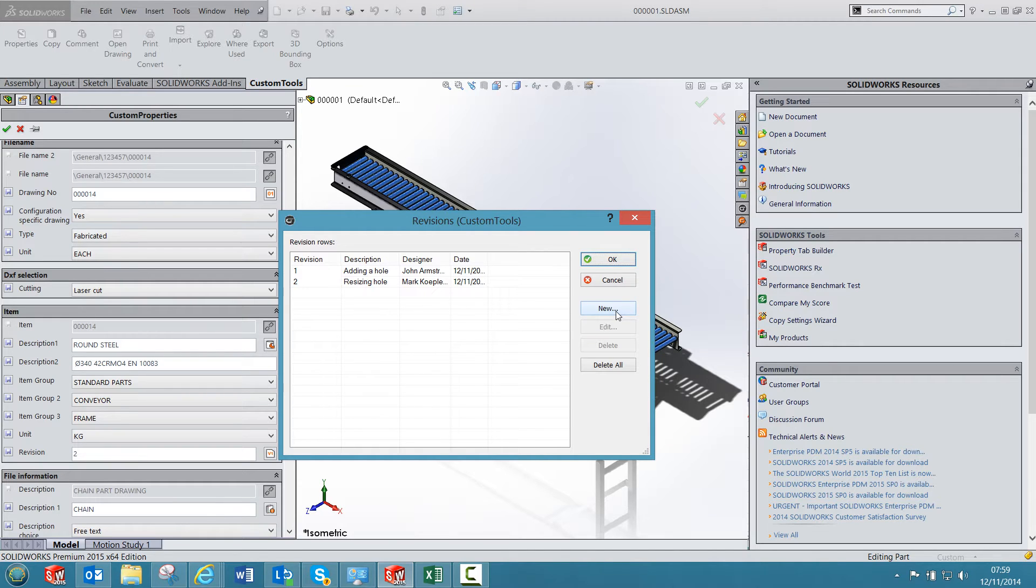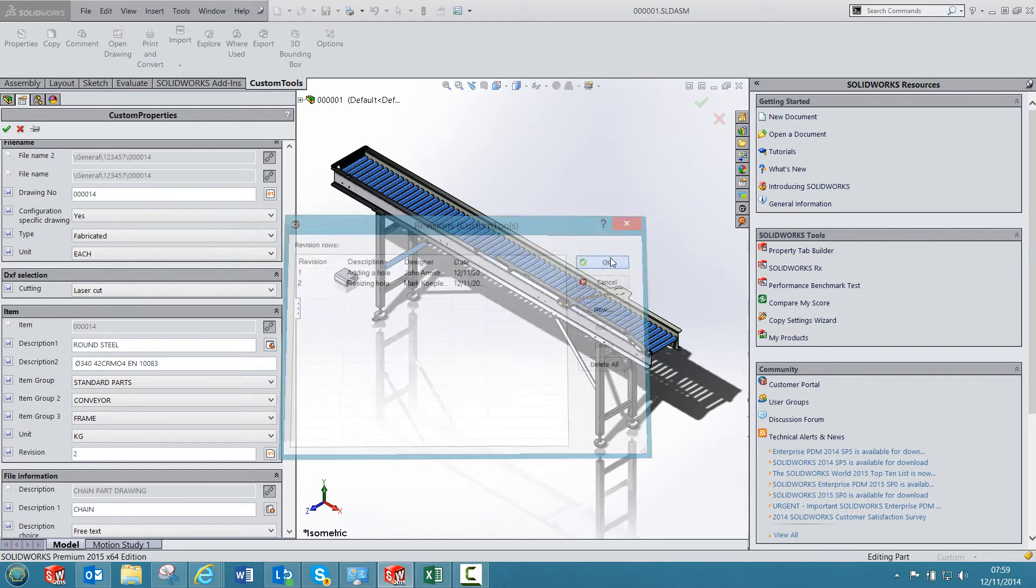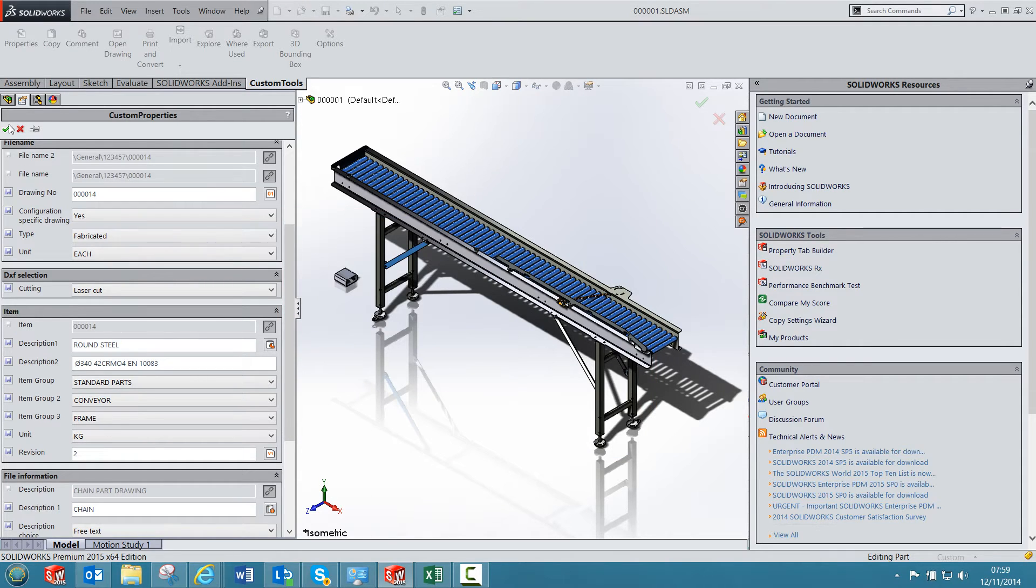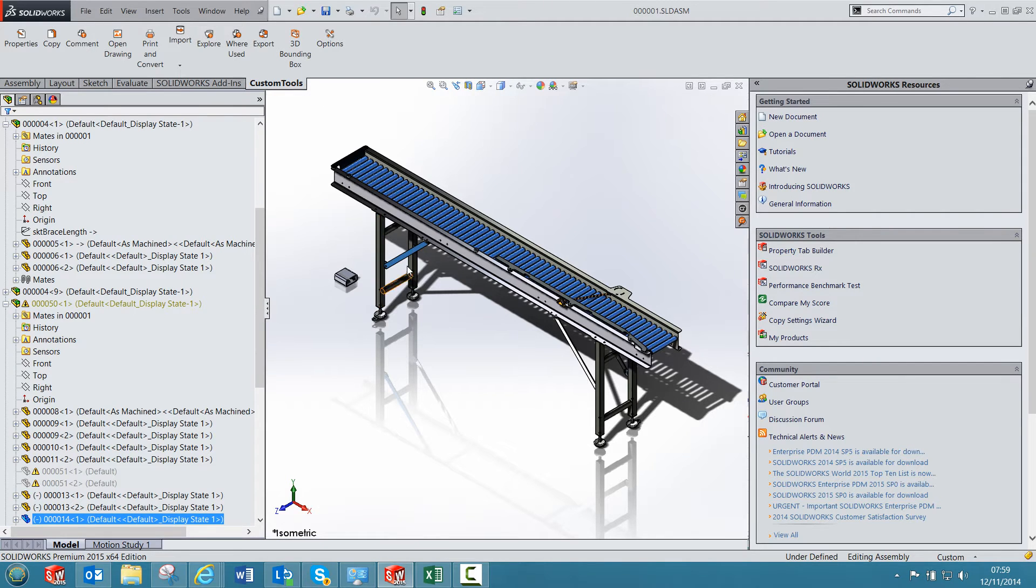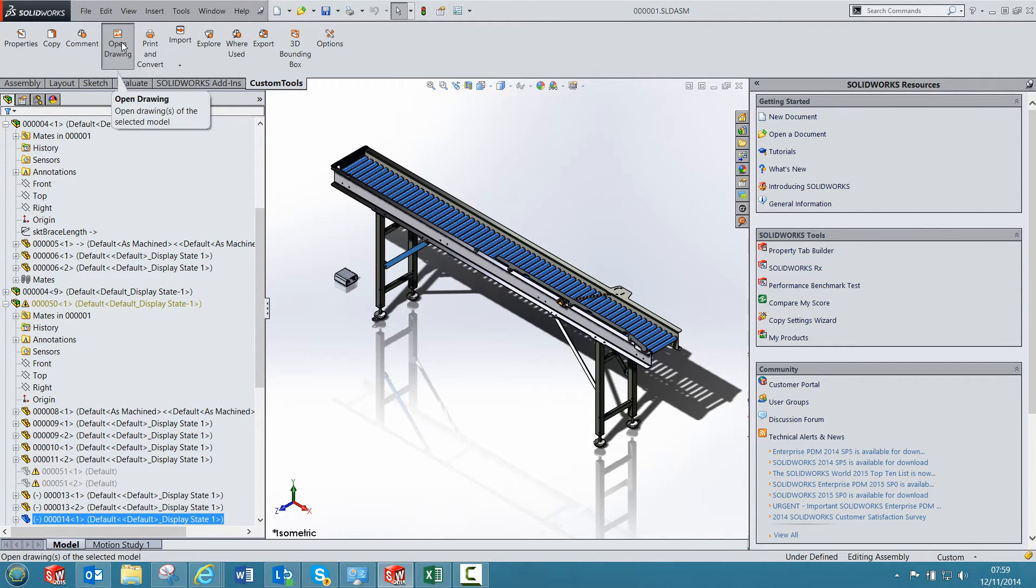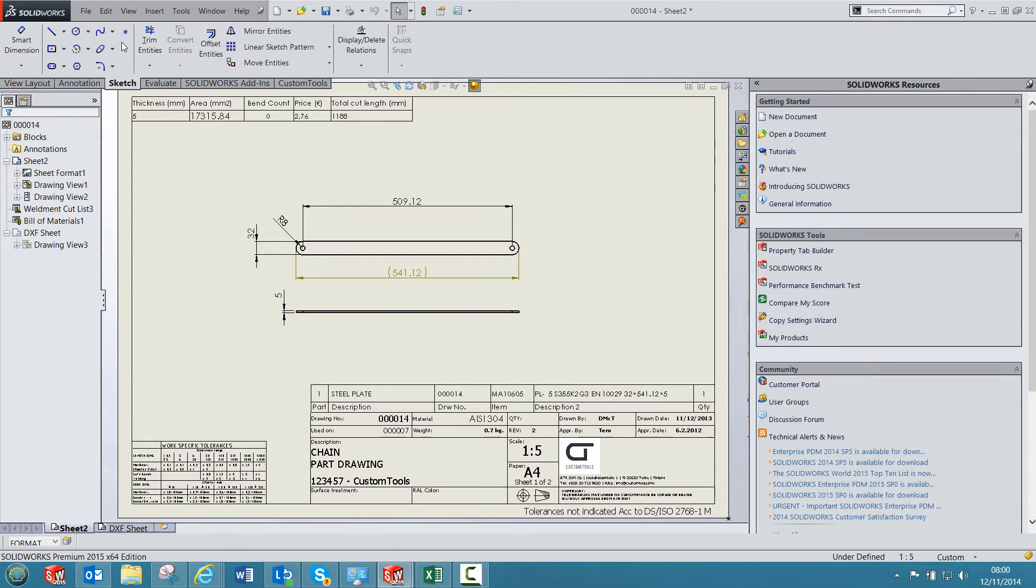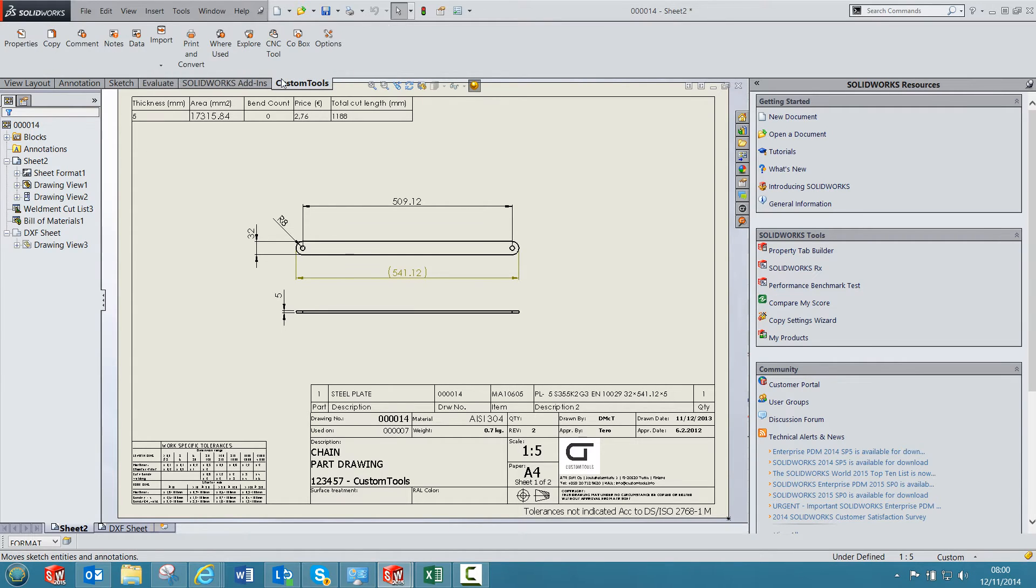And this table here can also be inserted in your drawings. If I click OK, and if I now open the drawing made for that part, I can then select custom tools, then click on data.